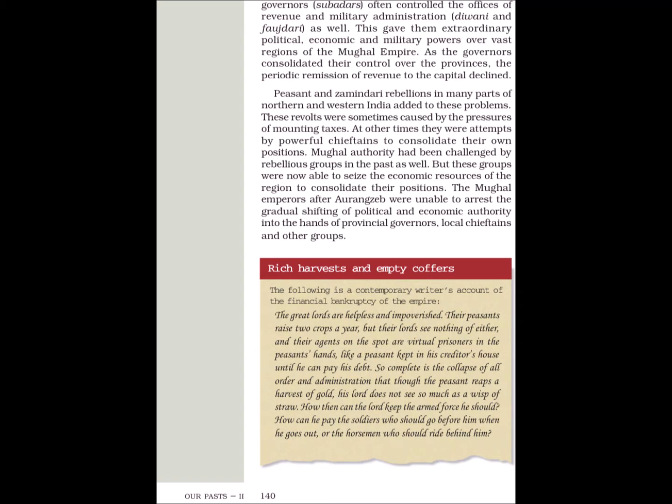Peasant and Zamindari rebellions in many parts of Northern and Western India added to these problems. These revolts were sometimes caused by the pressures of mounting taxes. At other times there were attempts by powerful chieftains to consolidate their own positions. Mughal authority had been challenged by rebellious groups in the past as well, but these groups were now able to seize the economic resources of the region to consolidate their positions. The Mughal emperors after Aurangzeb were unable to arrest the gradual shifting of political and economic authority into the hands of provincial governors, local chieftains and other groups.